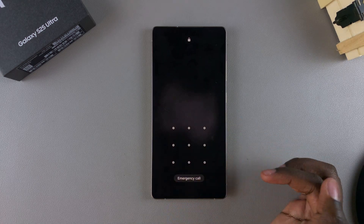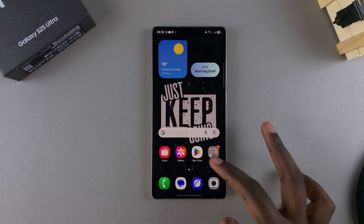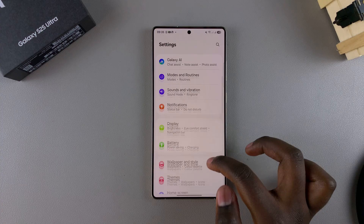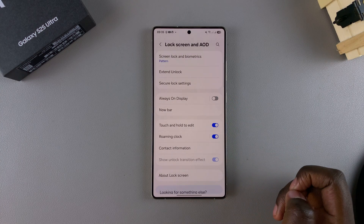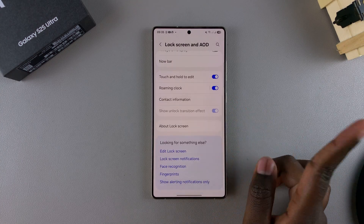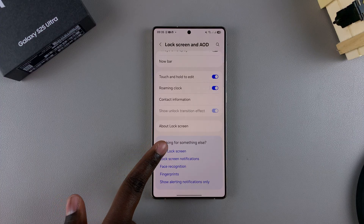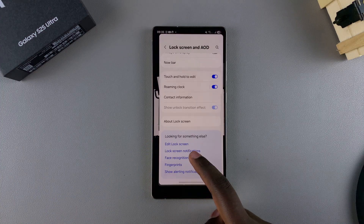The first step is to access the lock screen editor, and we can do this in two ways. One of them is by opening the Settings app, then looking for Lock Screen and AOD and selecting it. Then from here, look for Edit Lock Screen and tap on it, and this will direct you to the lock screen editor.